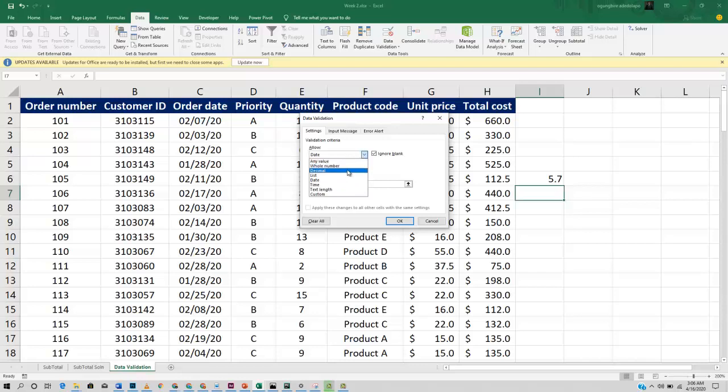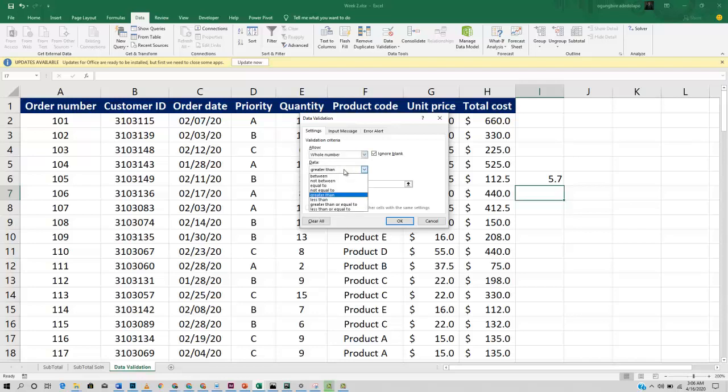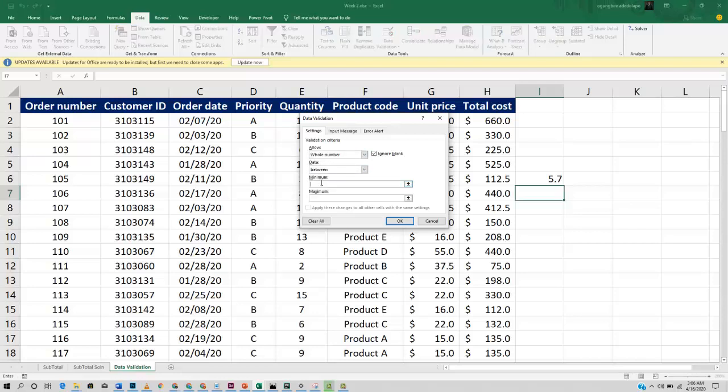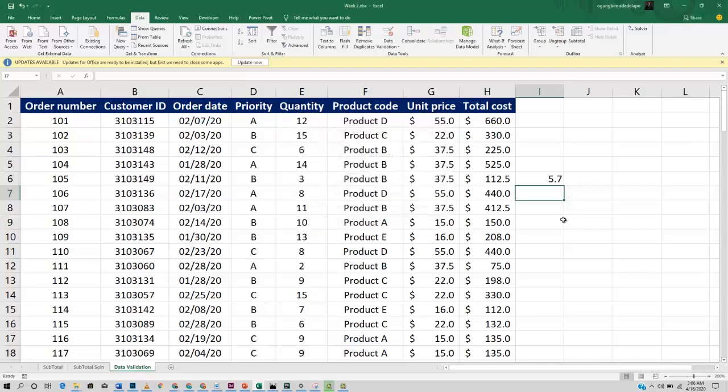So let's just carry out a very quick example. Let me set this to whole number. So I want it between 0 and 10. Click OK.